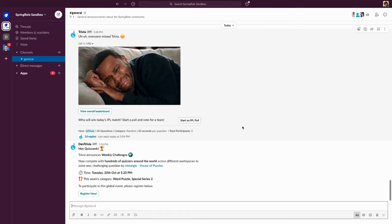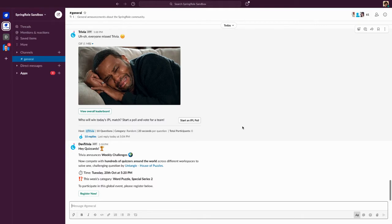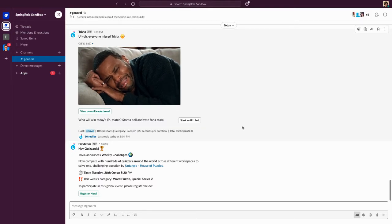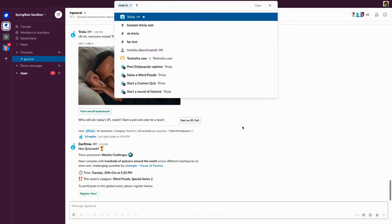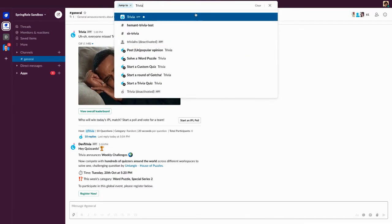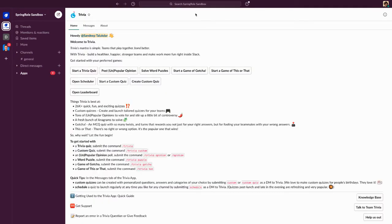We're looking at custom quizzes on Trivia inside Slack. With custom quizzes, you can basically create your own MCQ questions and quizzes within Trivia. To do that, you can open the Trivia app on Slack and then click on 'Create Custom Quiz'.